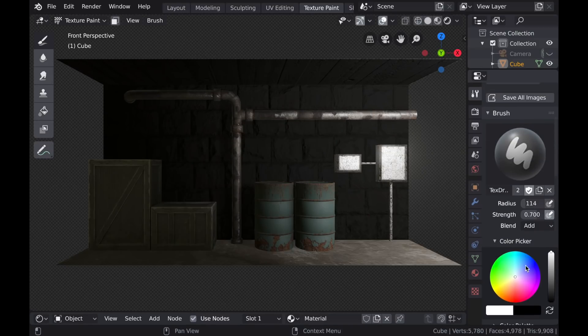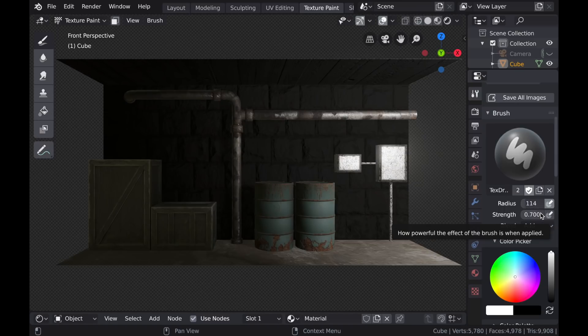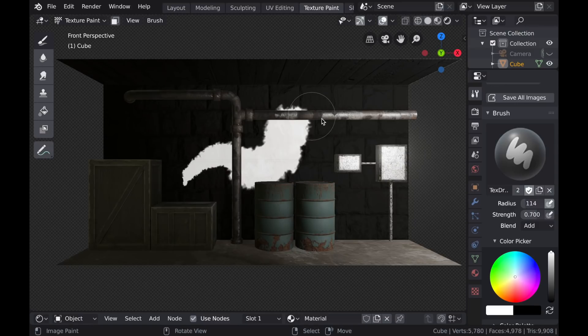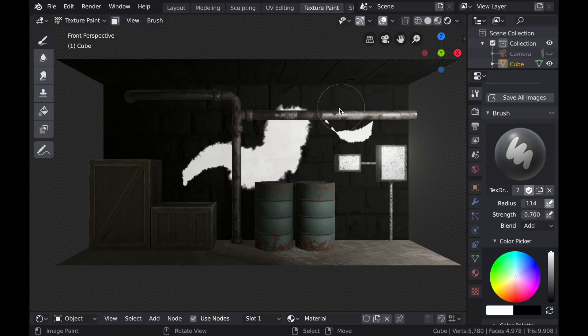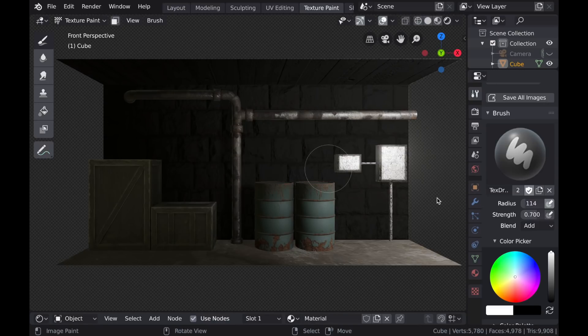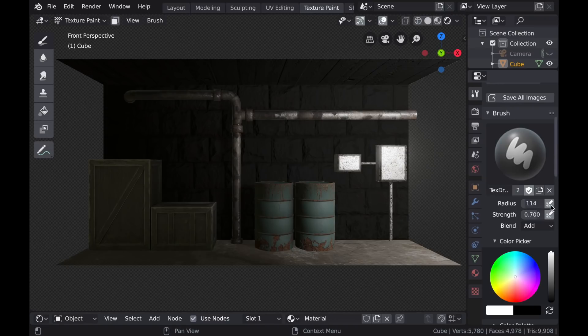And if you're using a tablet, you have even more options, because you have these pen pressure tabs here to affect the strength and the radius. So with the radius selected, I can use the pressure of my pen to increase or decrease the size. Let's just Ctrl-Z to undo that.